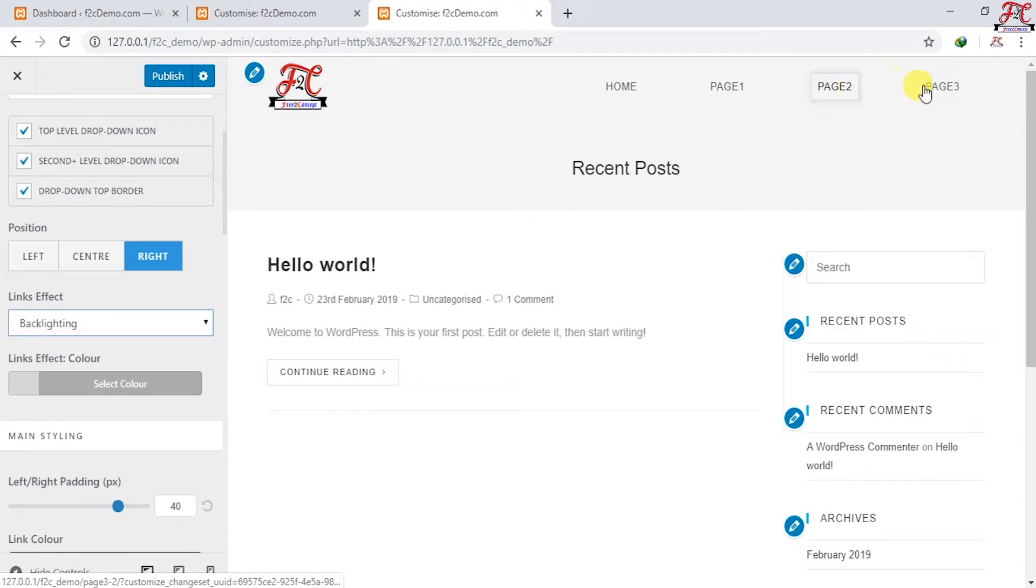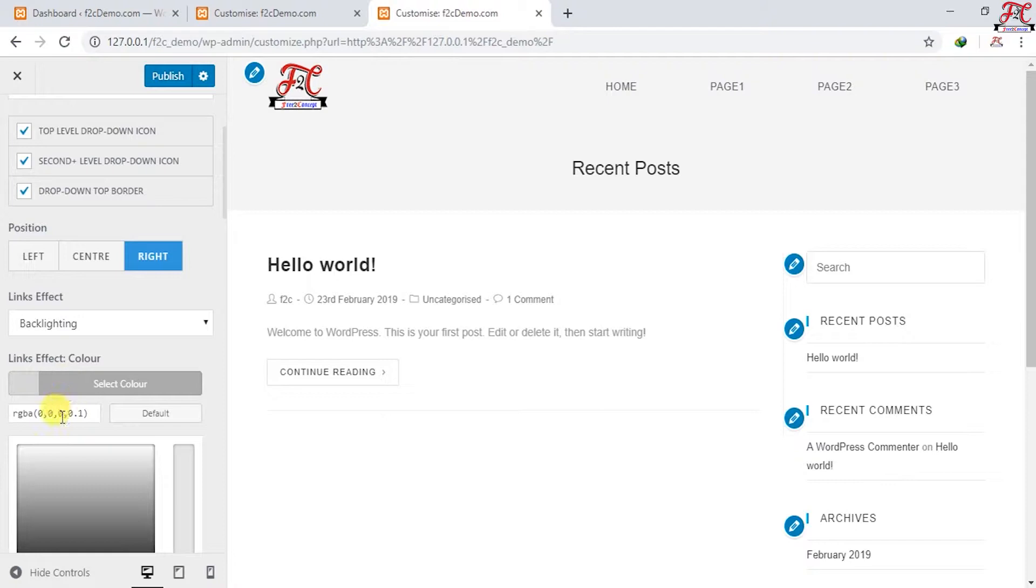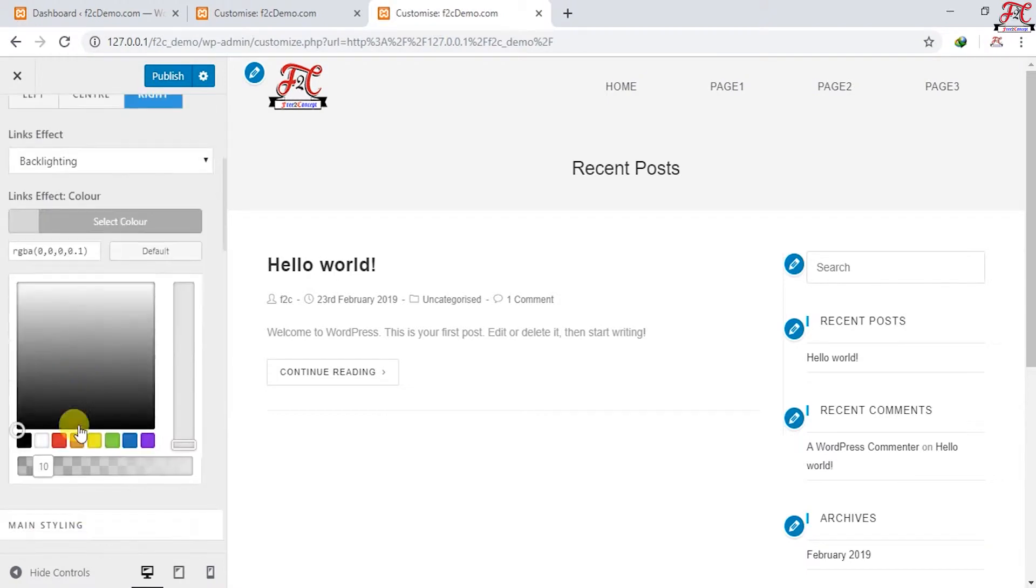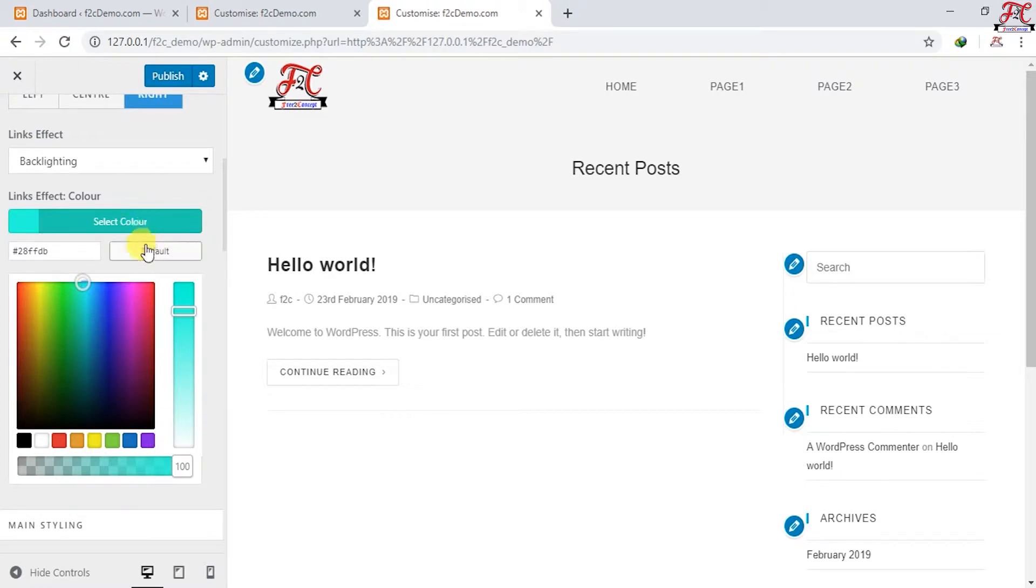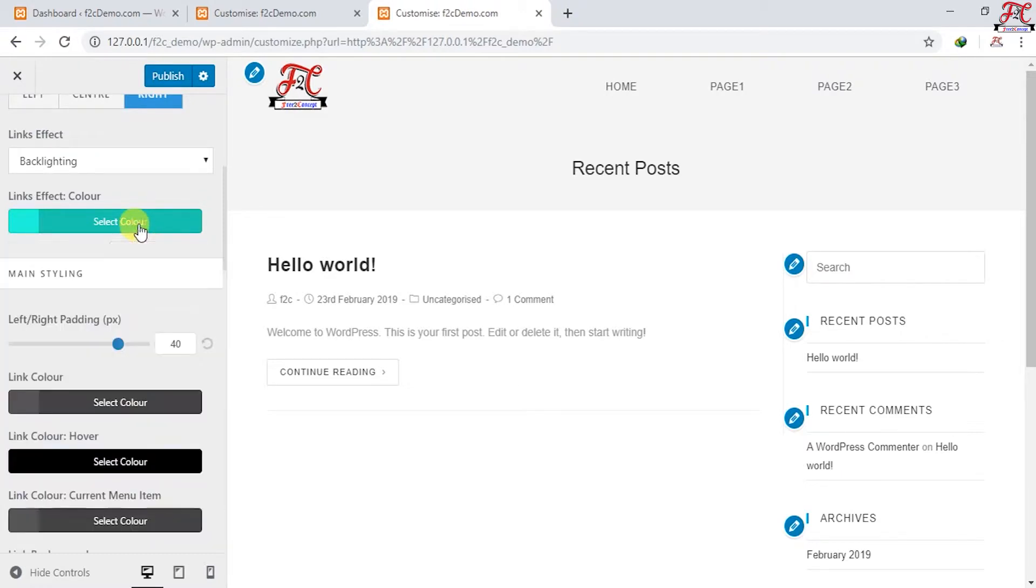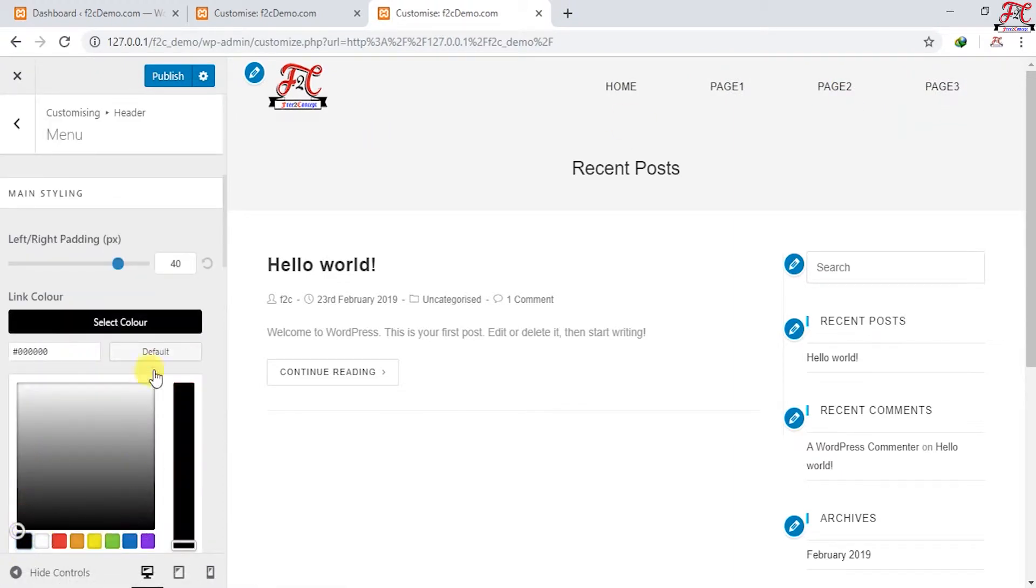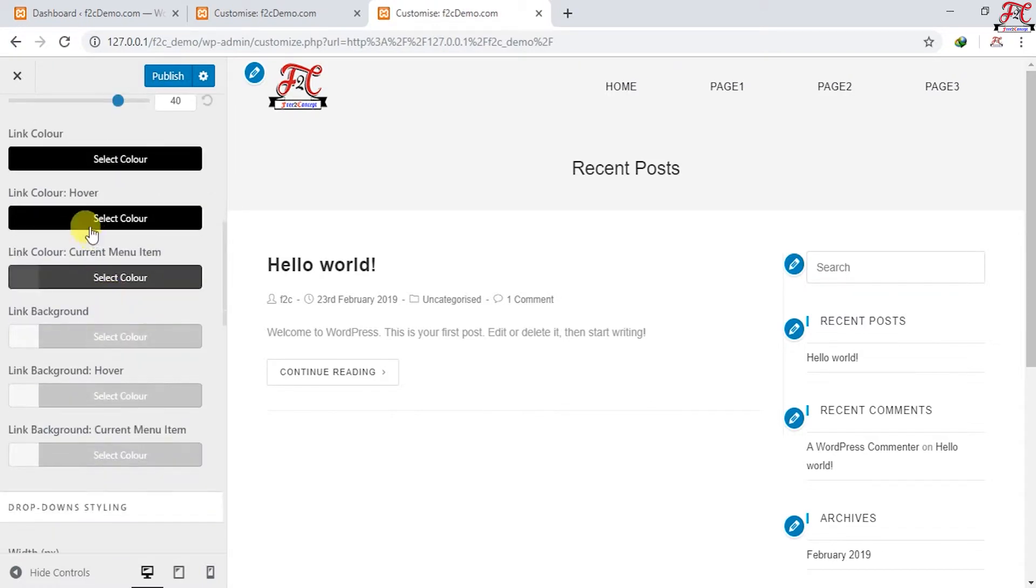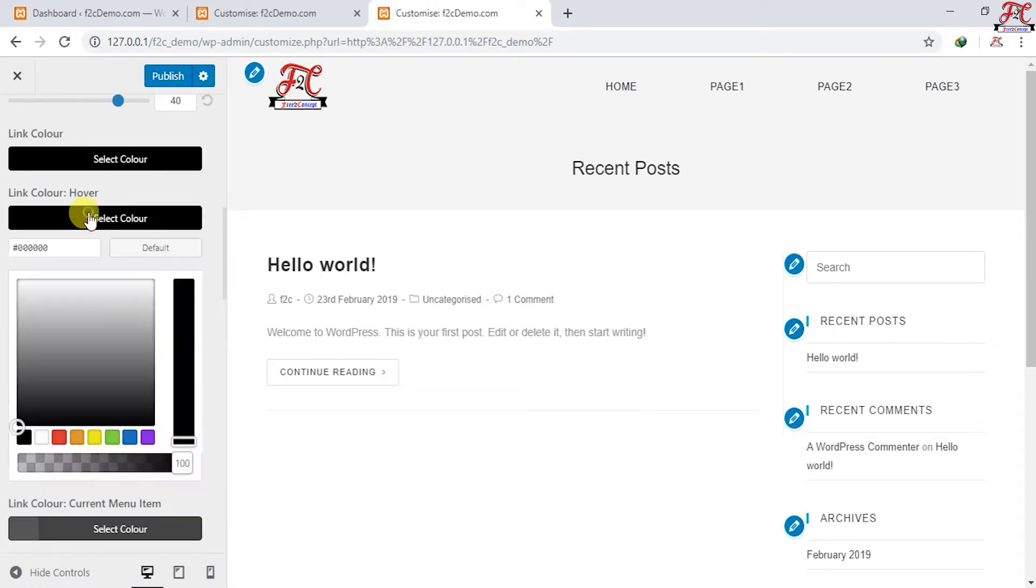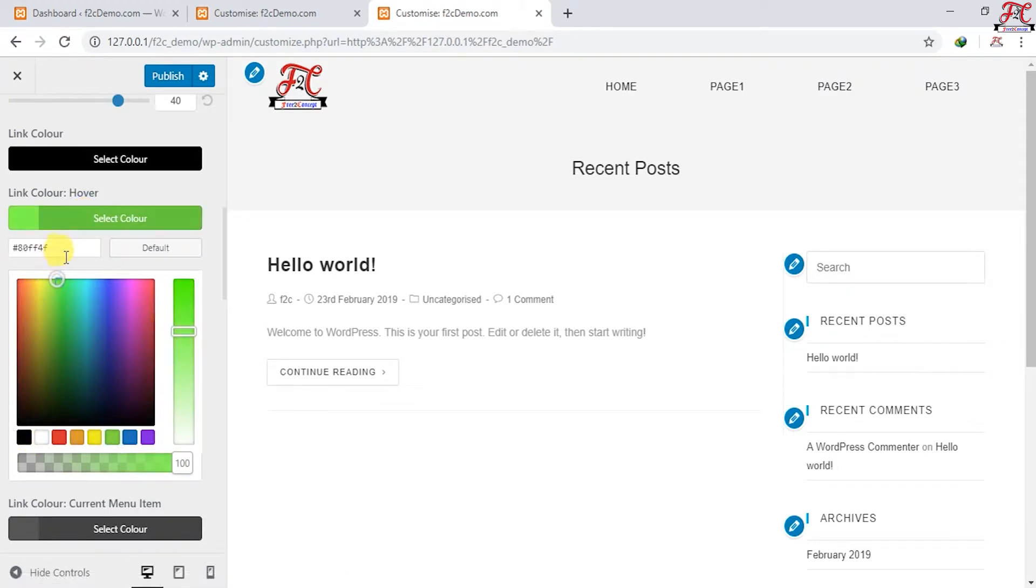I think this is better, and you can choose whatever you want of course. I'm going to change the color of the link effects. I'm going to choose this color. Change the link color, I'm going to choose the black. Link color hover, I'm going to choose the green and decrease a little bit the opacity.